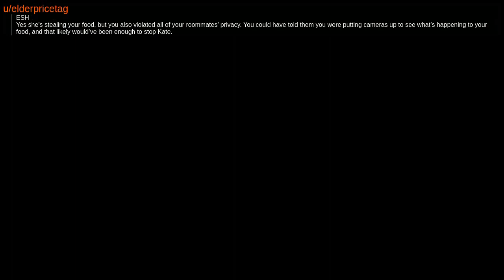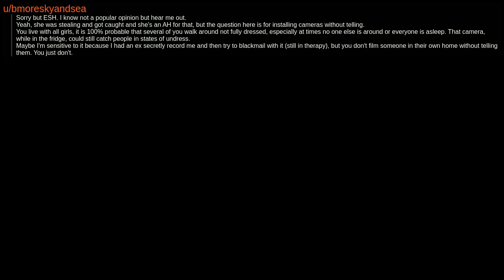ESH. Yes, she's stealing your food, but you also violated all of your roommates' privacy. You could have told them you were putting cameras up to see what's happening to your food, and that likely would have been enough to stop Kate. Sorry, but ESH. I know not a popular opinion, but hear me out.